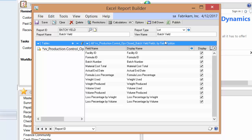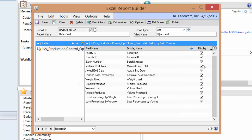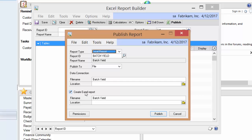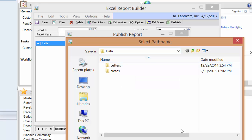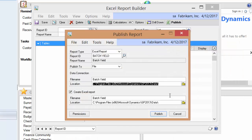The last thing I need to do is publish this — make it available. I'm showing all the fields I've got, and I'll go ahead and publish. It asks me where I want to put the physical Excel file that will be created. I could put it on SharePoint if I have a SharePoint site, but I'm going to put it in a particular folder — under the Microsoft Dynamics GP folder structure.